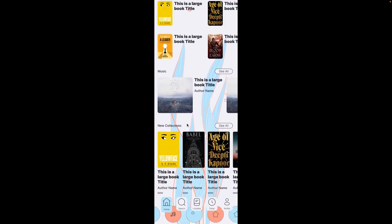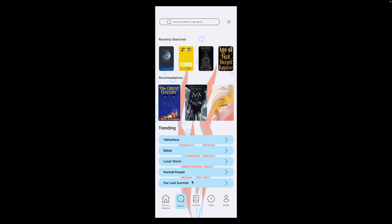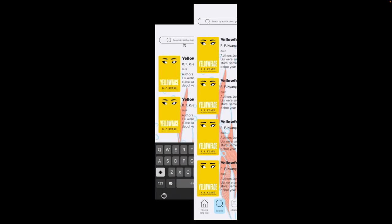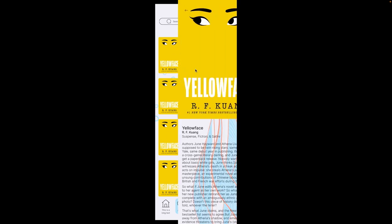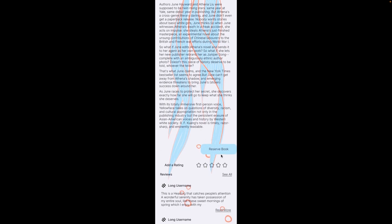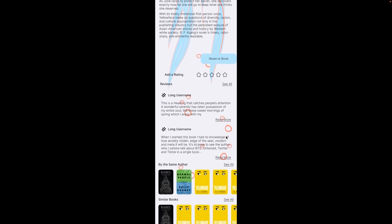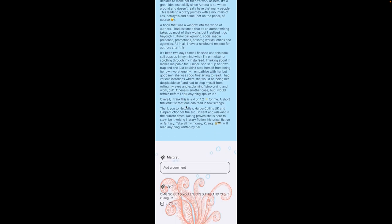You have lists of books. Moving on to the search section — here we have the recently searched, recommendations, and trending. If you press the filter, you can choose items and pick a book. For example, Yellow Face. Here you have a reserve book option as well as ratings — you can add your own rating and see different reviews, and you can comment on the reviews as well.